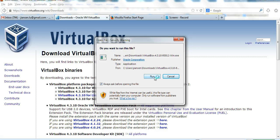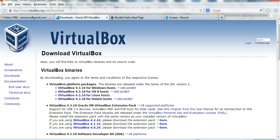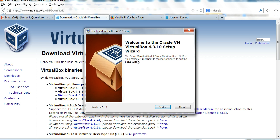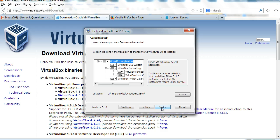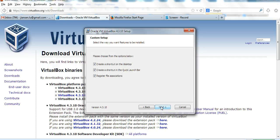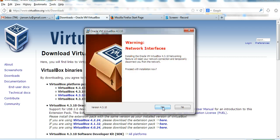So I click run. Do you want to run it? Yes. Welcome to Oracle VM VirtualBox setup wizard. Click next. I check all these options: shortcut on the desktop, shortcut in the launch bar. This is all default. Click next.